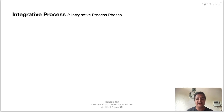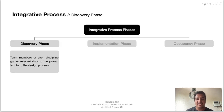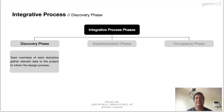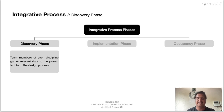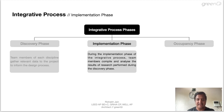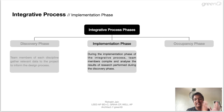Now let's move on to integrative process phases. The integrative design process requires active and continuous participation of all team members during all phases of the project. The project is divided into three phases. The first is the discovery phase, also called the pre-design phase, which occurs before starting schematic design. This is the most crucial phase of the entire building design process. Team members of each discipline gather relevant data to inform the design process. For example, water calculations can be done before the design begins, as it may help optimize potable water consumption by informing the design team of the size of water treatment plant required beforehand. Similar analysis can be done for waste management or energy management. The second is the implementation phase. During the implementation phase, team members compile and analyze the results of research performed during the discovery phase, and the design of the building begins to develop through sharing of the collected data.